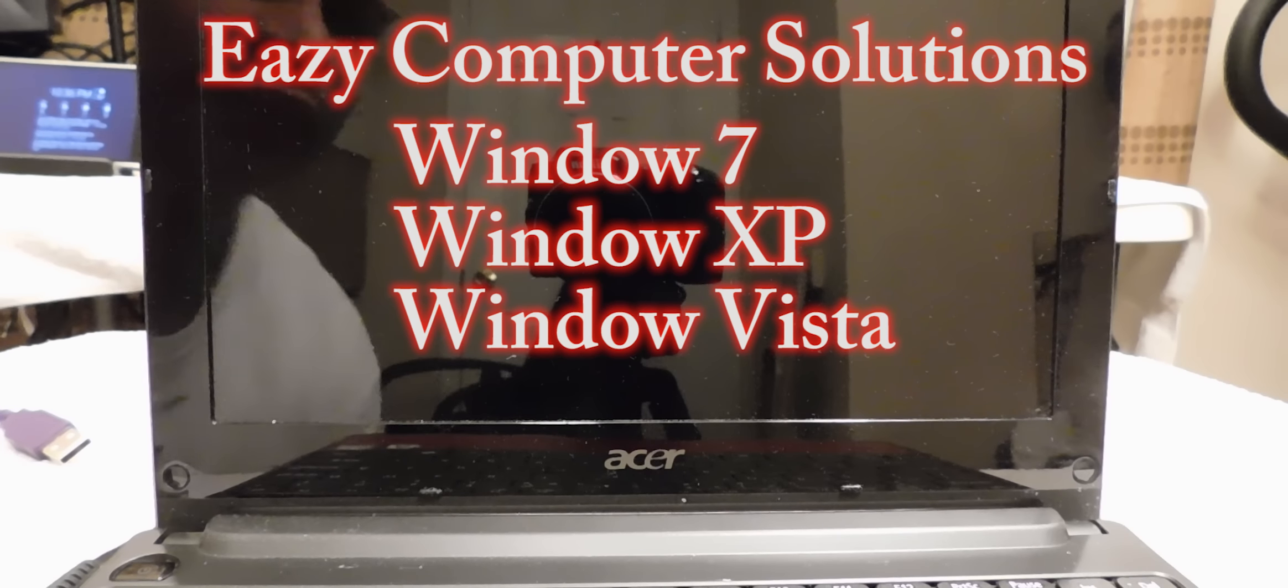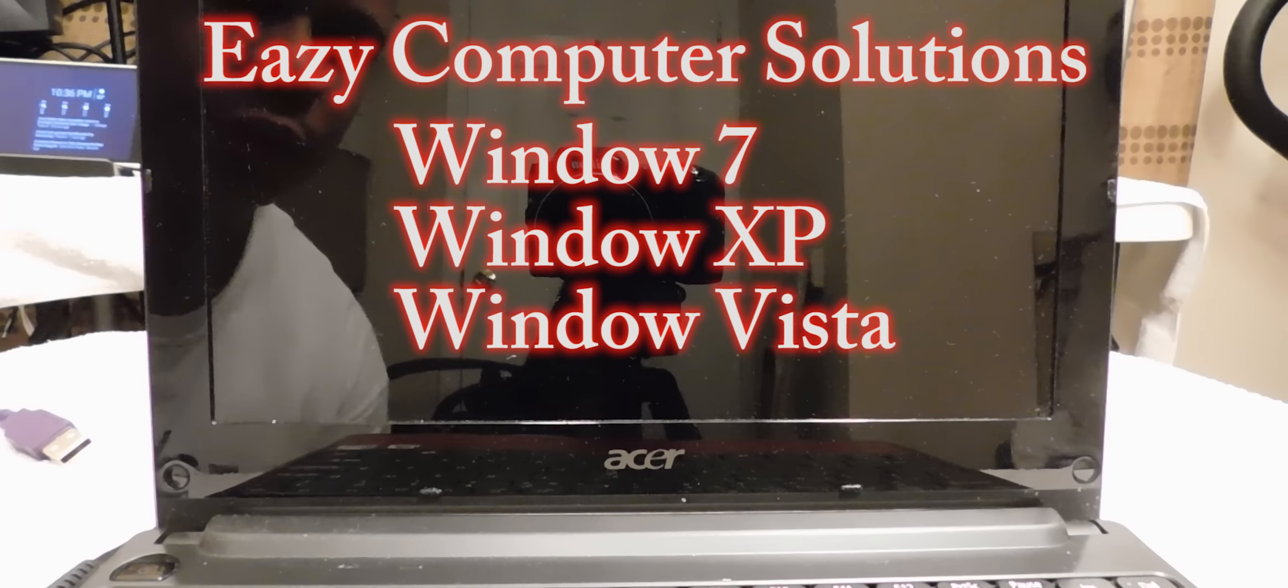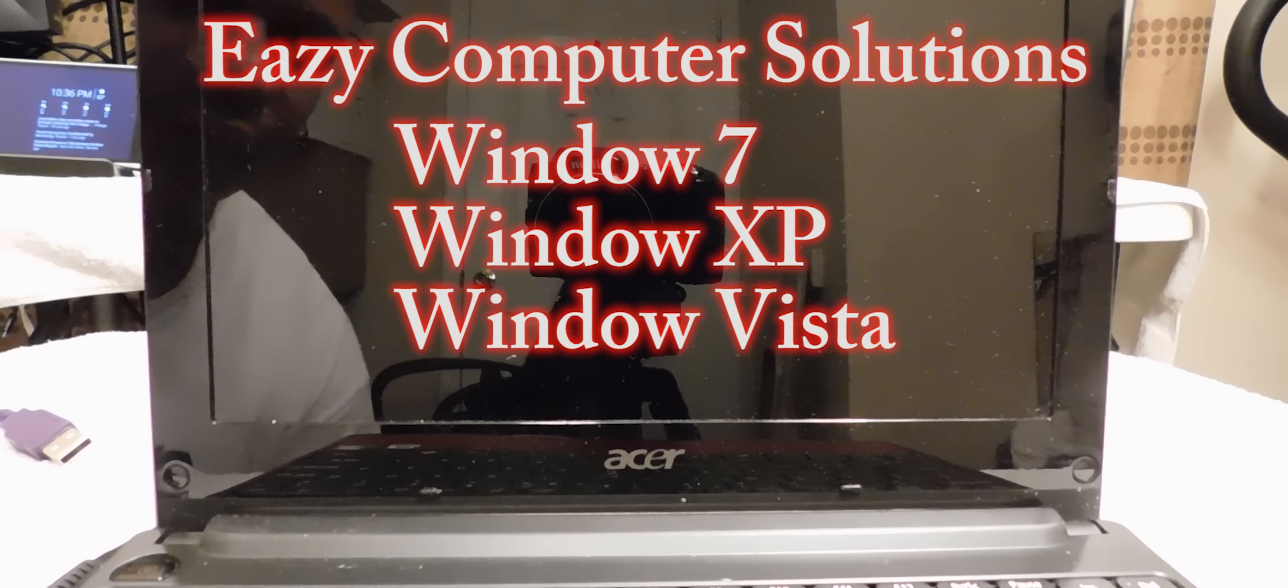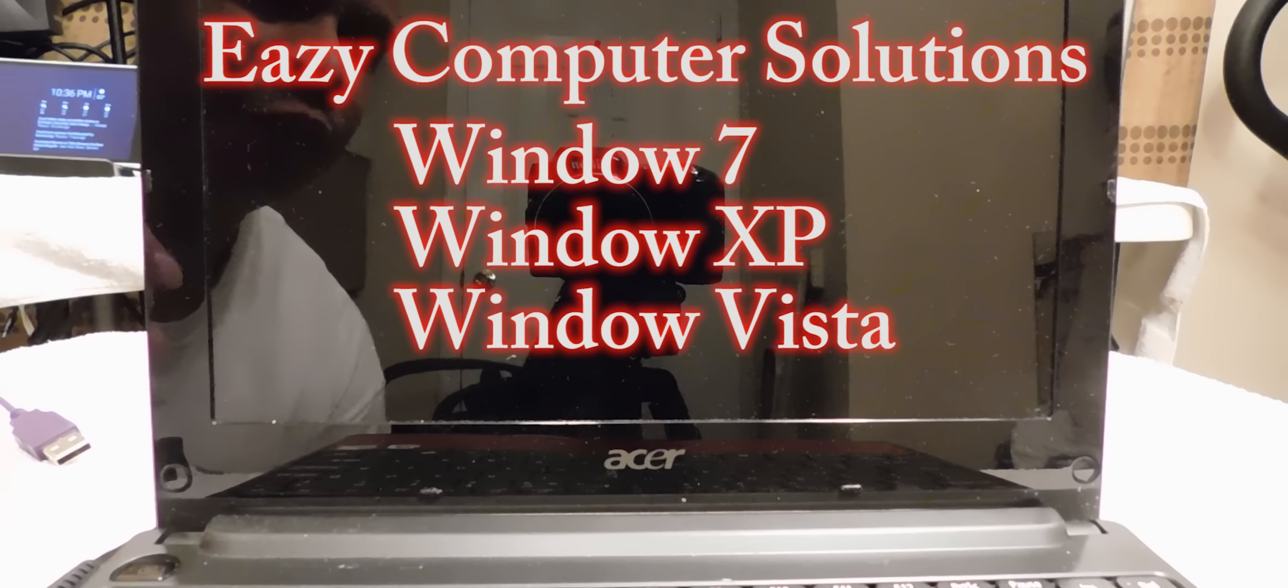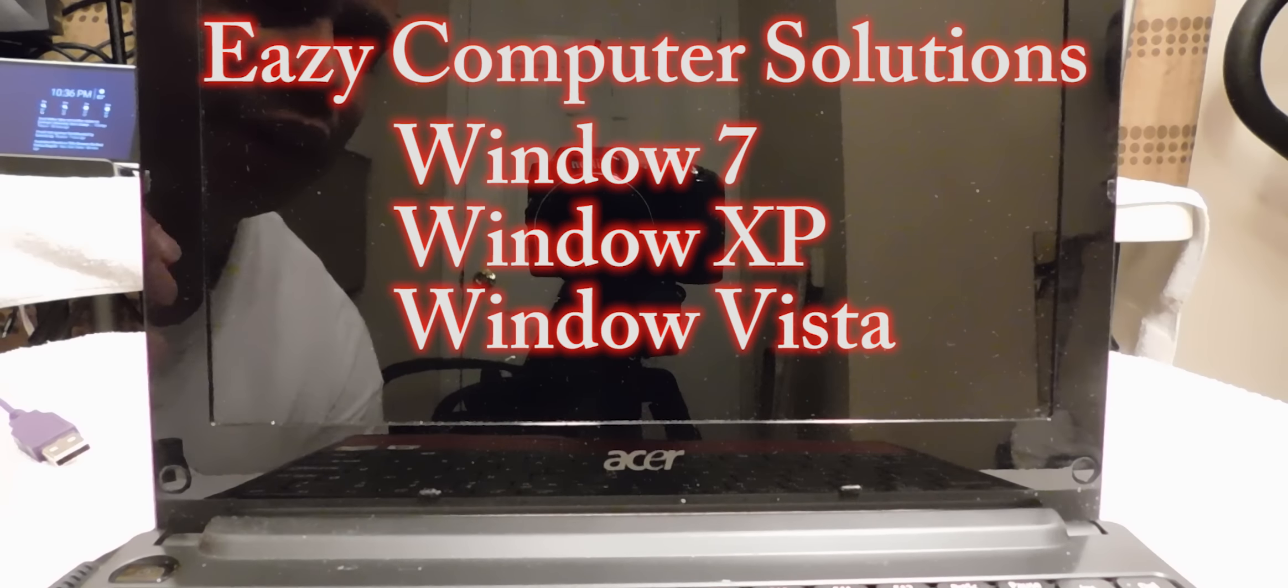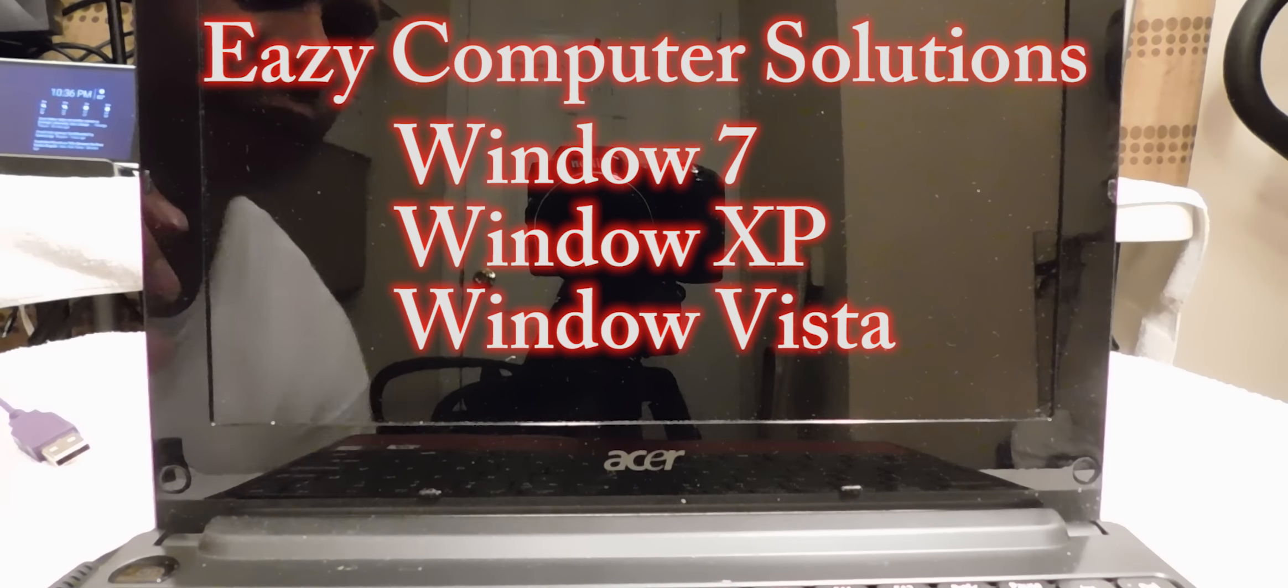This is Eric from Easy Computer Solutions and today I'm going to show you how to factory reset your Windows 7 PC.